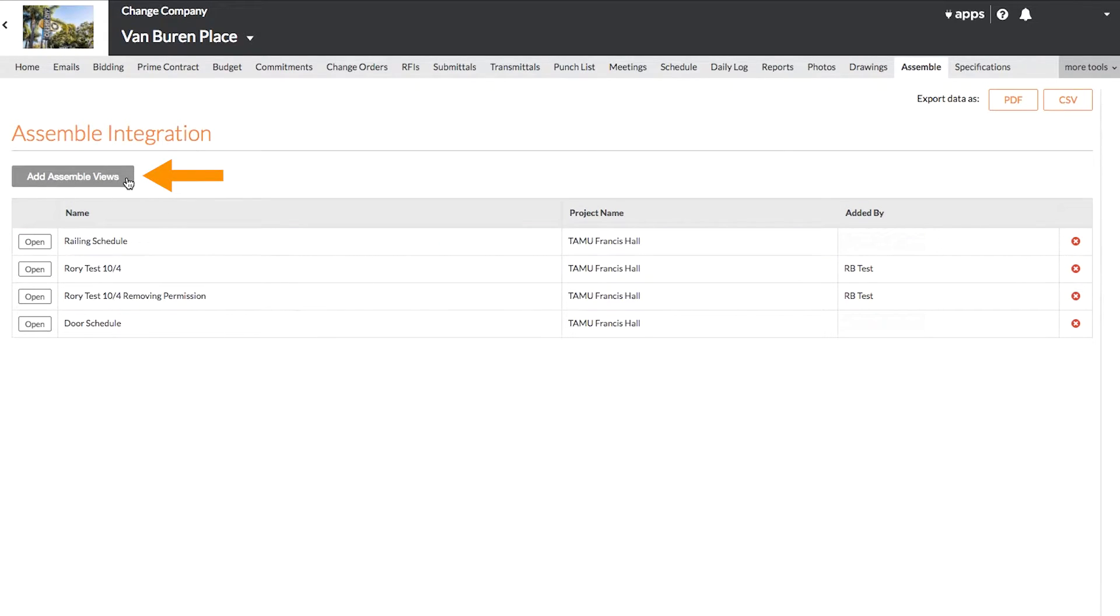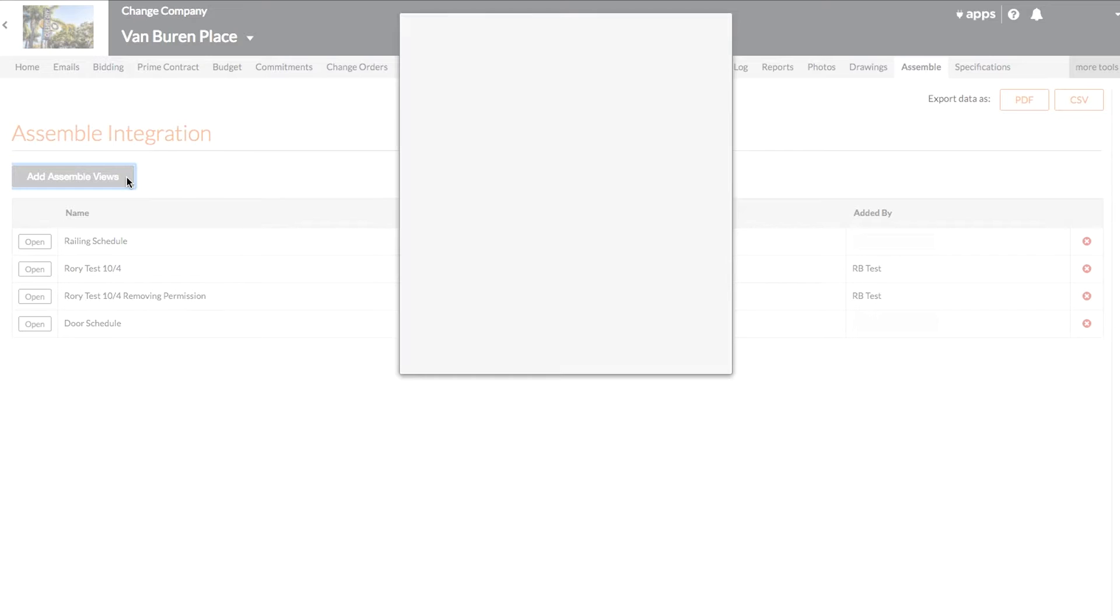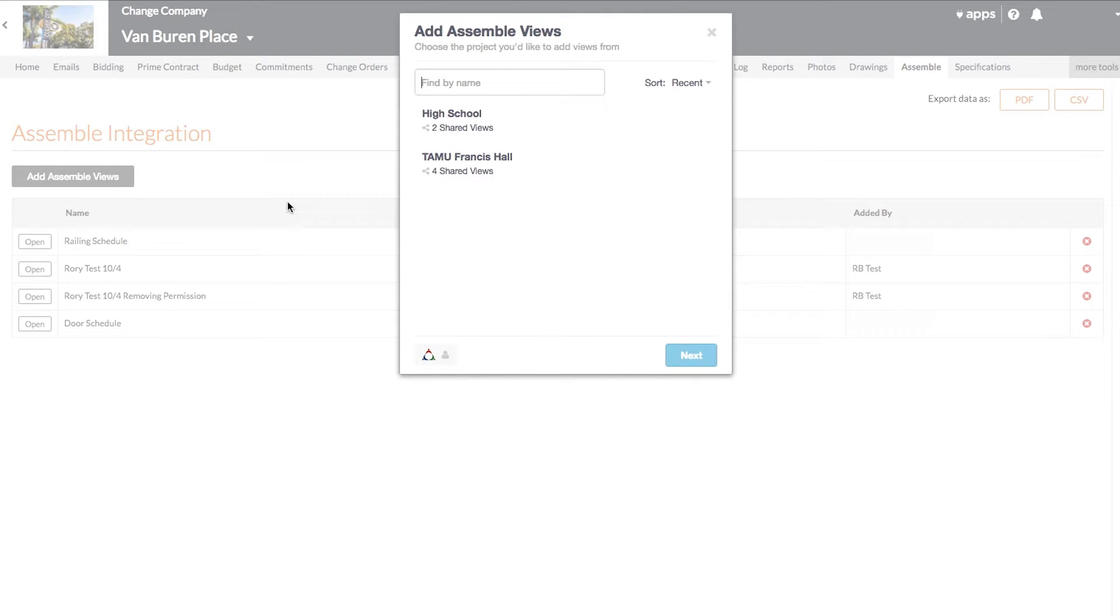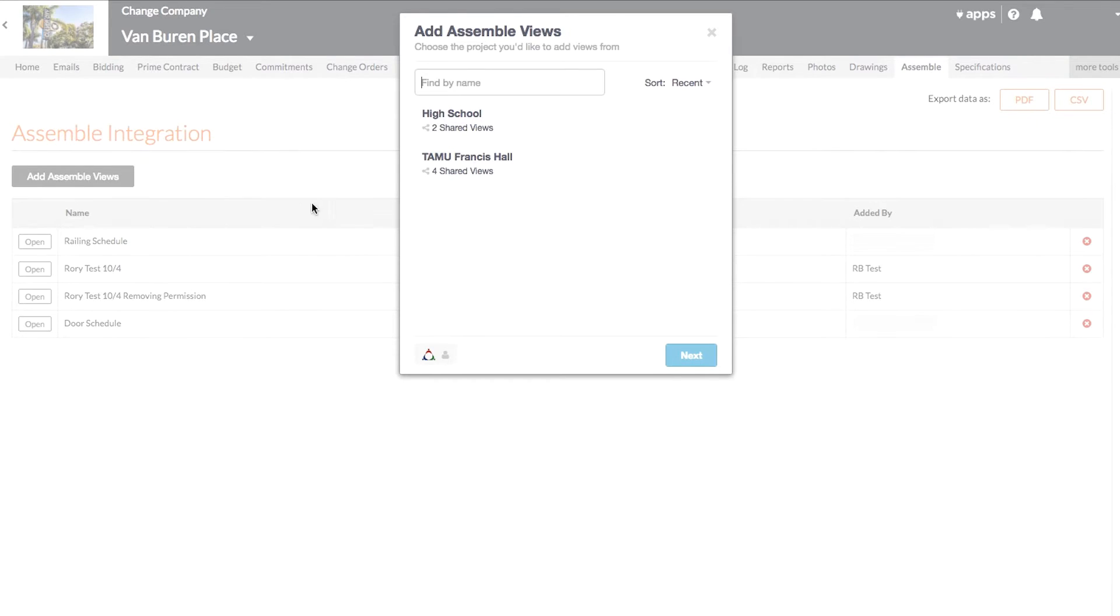To add new Assemble views to Procore, click Add Assemble Views. Then log in with your Assemble credentials if you haven't already. Here you'll see a list of the models saved to your account with a count of the saved views under each. You'll go ahead and select a project, click Next,